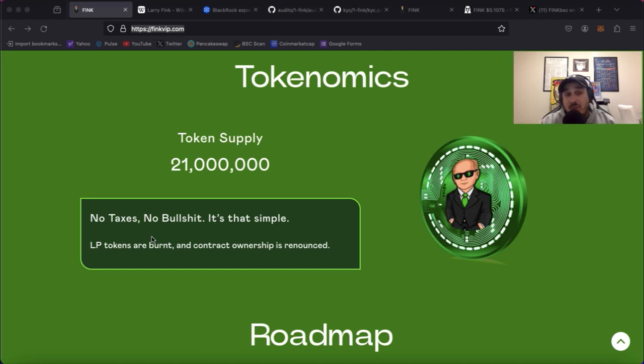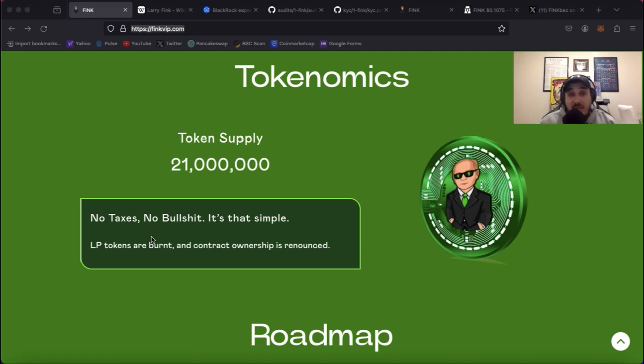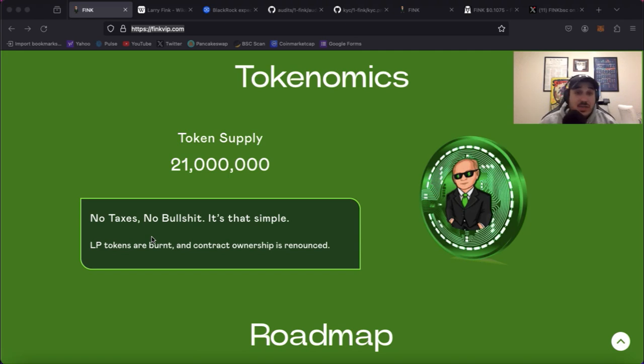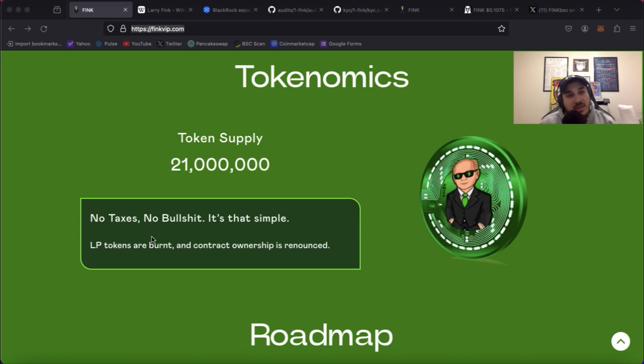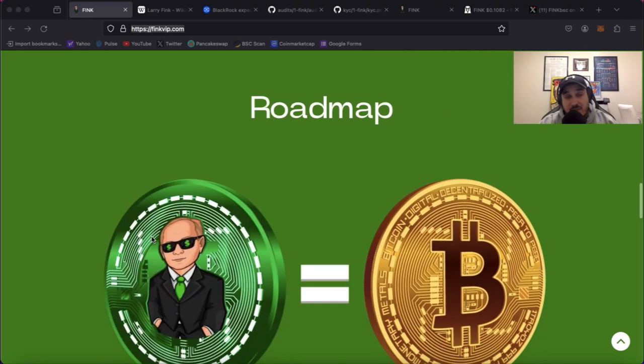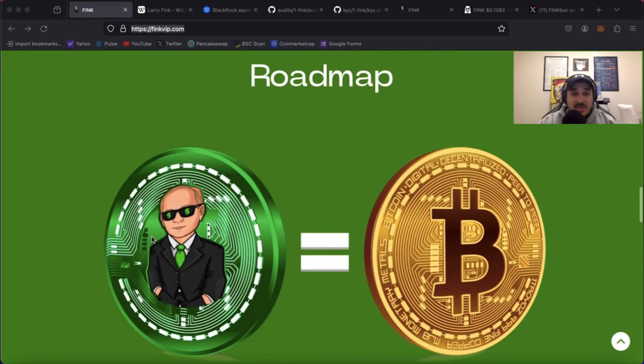LP tokens are burnt. So basically when the project launched you don't have to worry about asking how long is the LP locked or anything like that. They burnt it meaning that it cannot be touched. The contract ownership is renounced, meaning that the contract cannot be fooled with in any way shape or form. Two huge things especially in this space with all the theft. So awesome to see that.